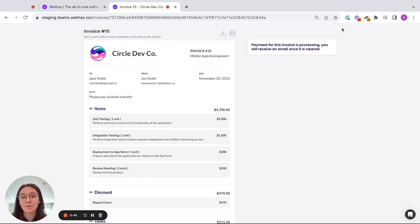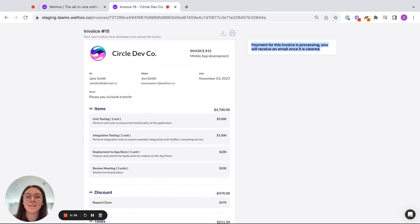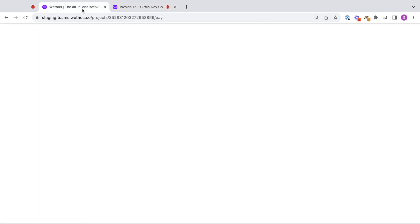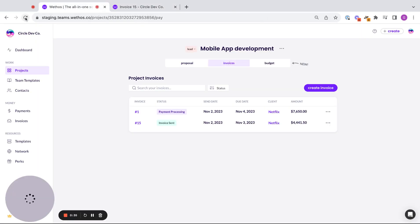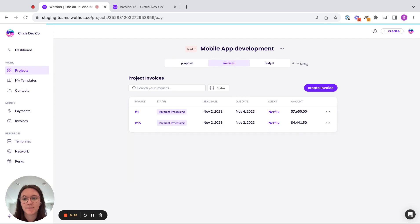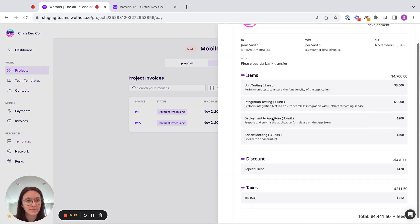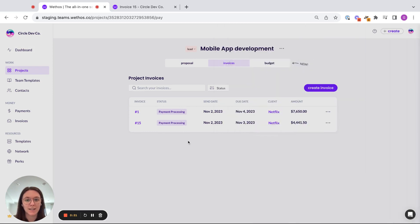And so now there's this little banner up here that says the invoice is processing. Everything's good to go. As a client, I will receive an email once the payment has cleared. And also, flipping back to the user side, if I refresh the screen, you can now see that invoice number 15 is processing. And so this is what my client saw.